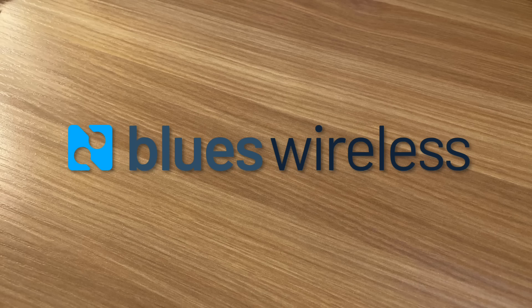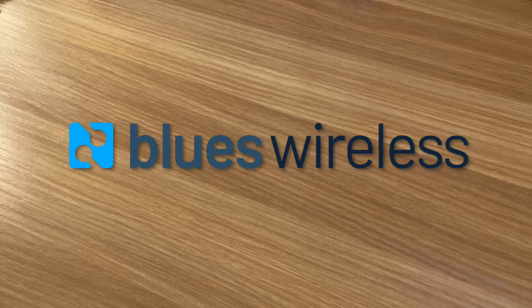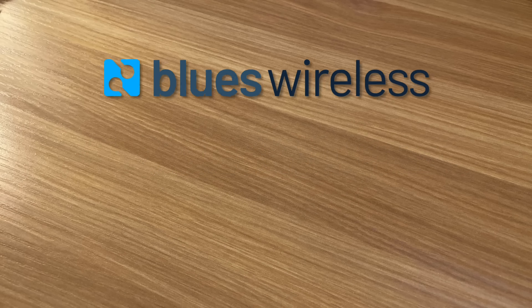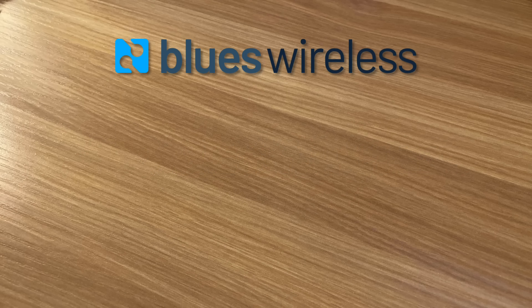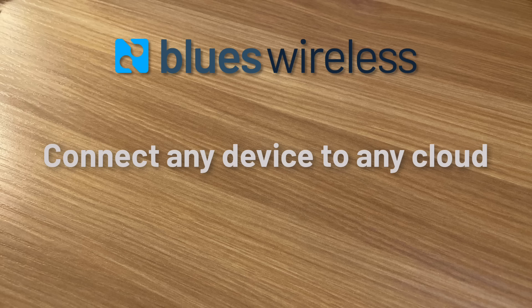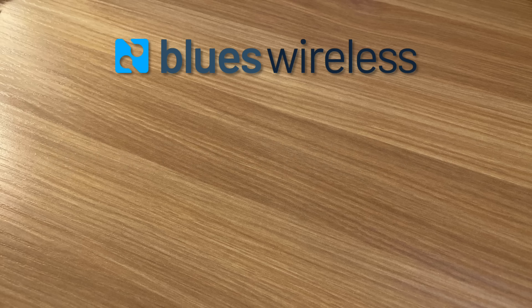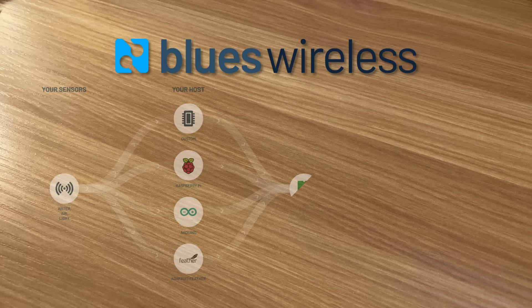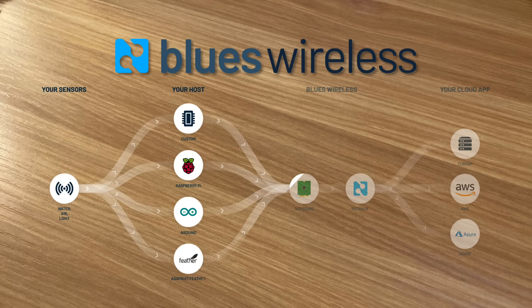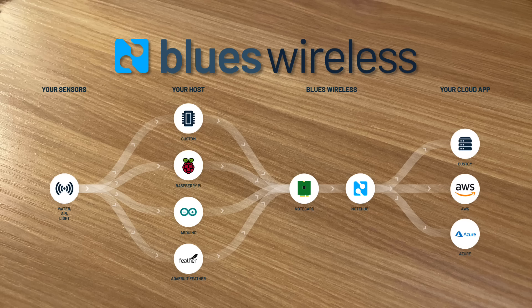At Blues Wireless, we are working to solve the problem of wireless IoT connectivity once and for all. We enable you to connect any device to any cloud, using any language, any microcontroller, and any cloud application. How exactly? Let's dive in.